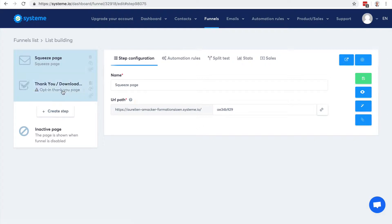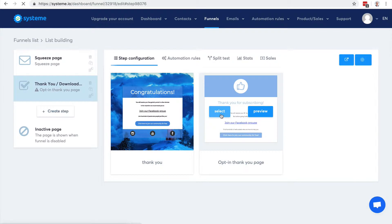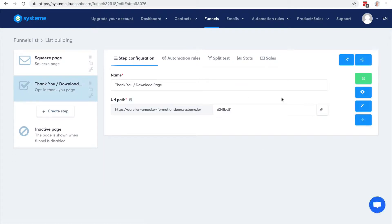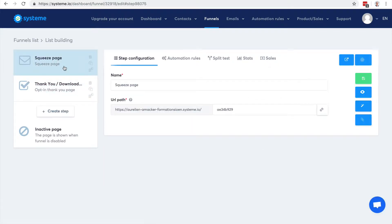Here I can choose the thank you page. So what I'm going to do is that when people opt in, I want people to be tagged — that's very important.